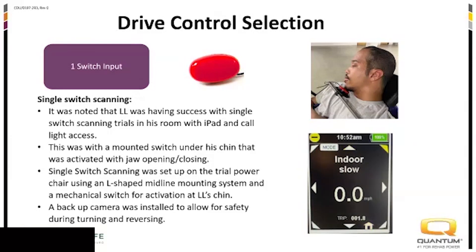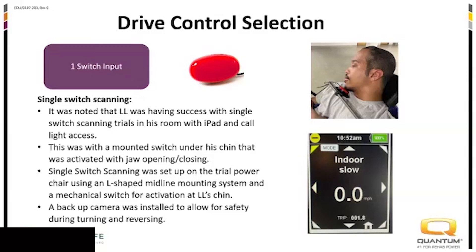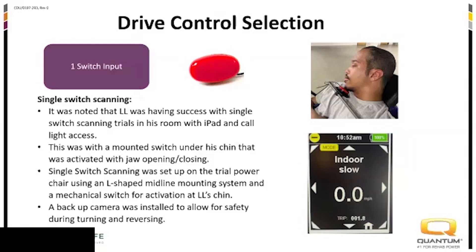We initially mounted — you can see that gray bar that comes out underneath there — a switch there. You can see on the screen what the display looks like with all the different arrows: the scanning display. So when the arrow highlighted yellow, he would hit his switch to go that direction. We did latch forward. Initially he was not driving with latch, but his jaw got really fatigued holding it open, and he also just didn't like driving with his mouth open going down the hallway.